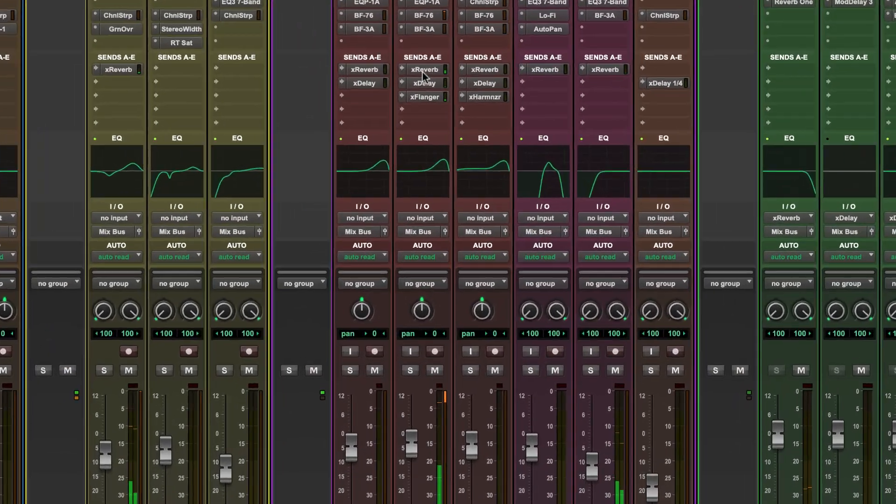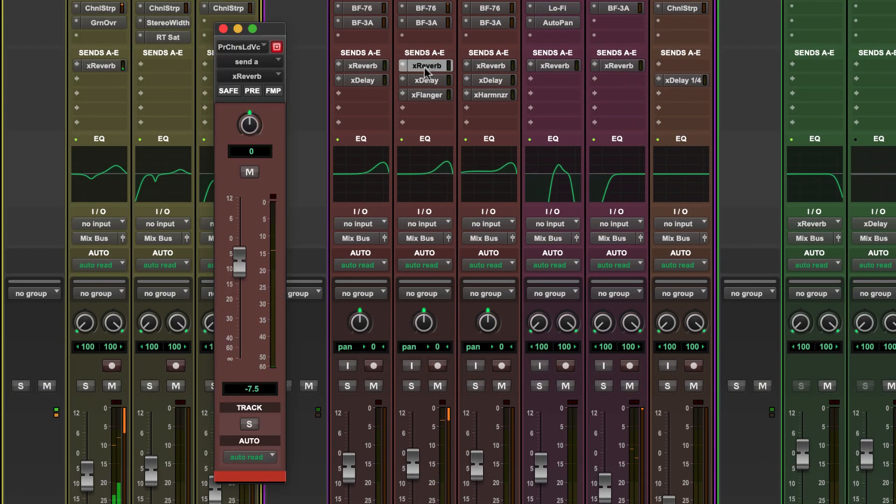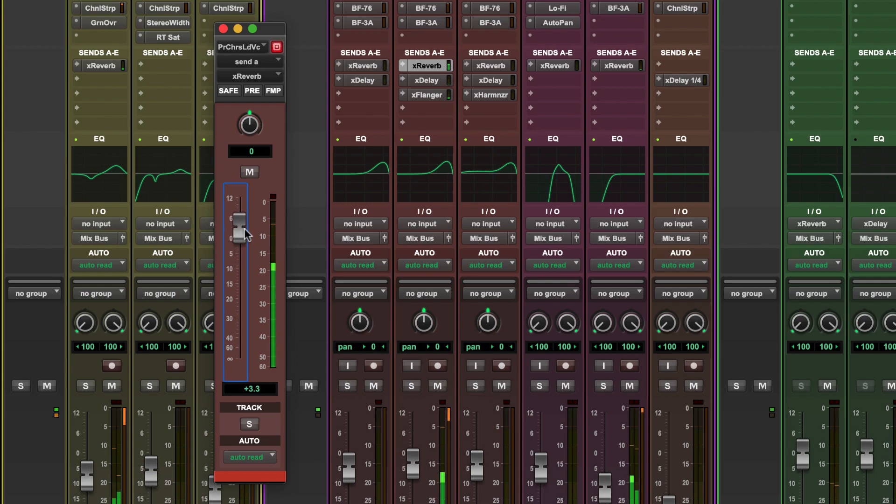Take a look at the verse lead vocal track. Click on the send to bring up a send level fader, so you can adjust the level of reverb on the track.